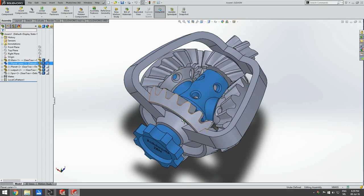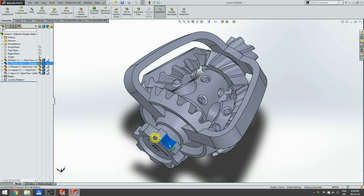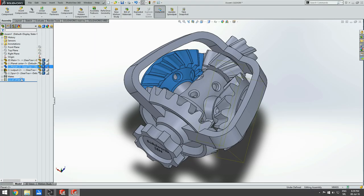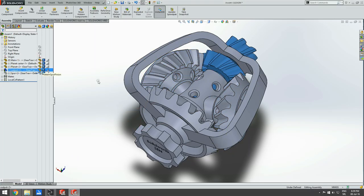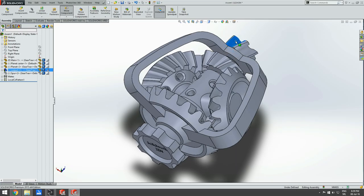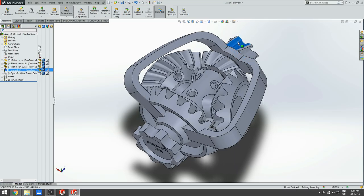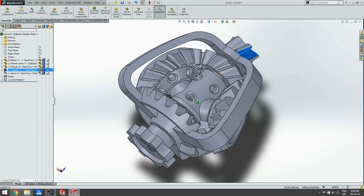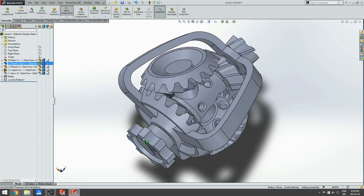Second is the planet carrier, which is actually the input of this reducer, and it moves those planet gears around. Planet gears are the third part. The output is this bevel gear and this helical gear up here.